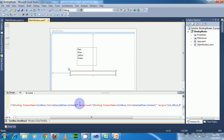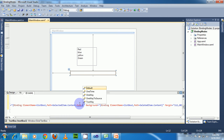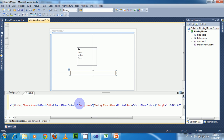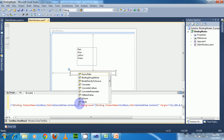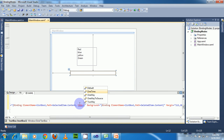Now let us look at the Mode property. There are five options available: Default, OneTime, OneWay, OneWayToSource, and TwoWay. In Default mode, if you don't specify any mode property, it will take the default, and this default mode depends upon the type of UI element. Since our target here is a TextBox, the default mode property for a TextBox is OneTime.